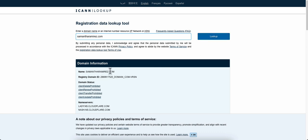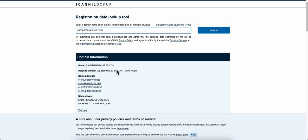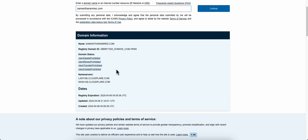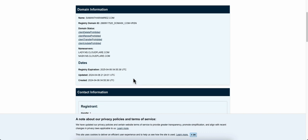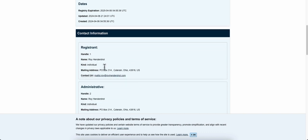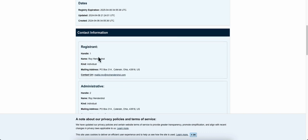It's going to show you the status of this. It'll even tell you the name servers, the registration expiration date, and when you scroll down...